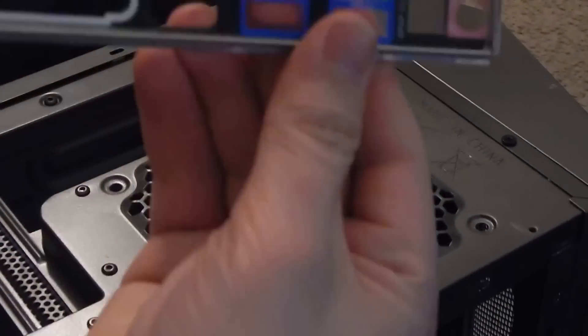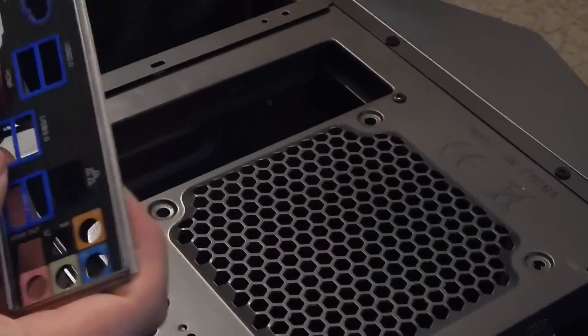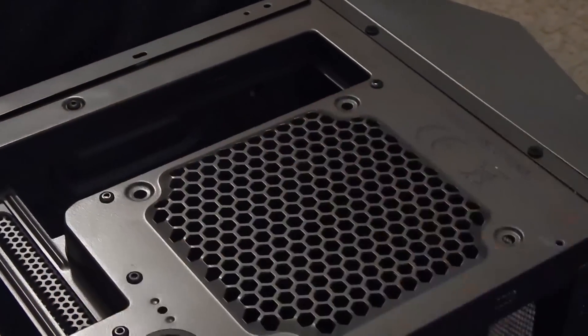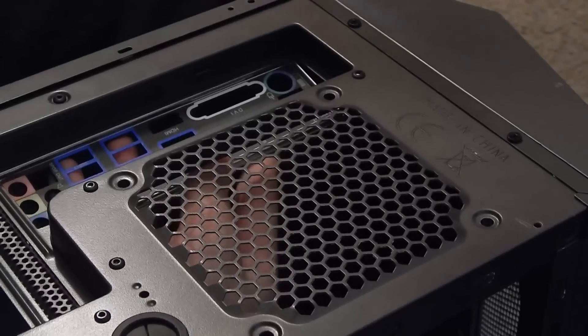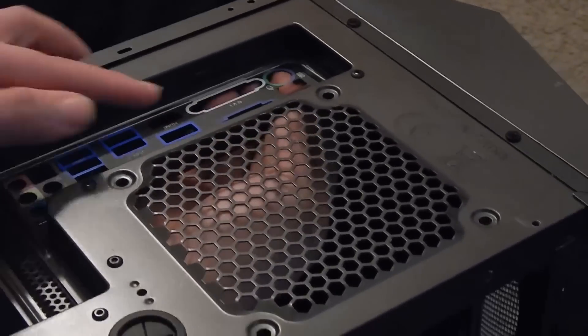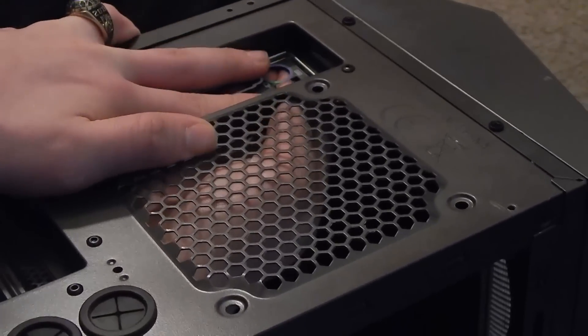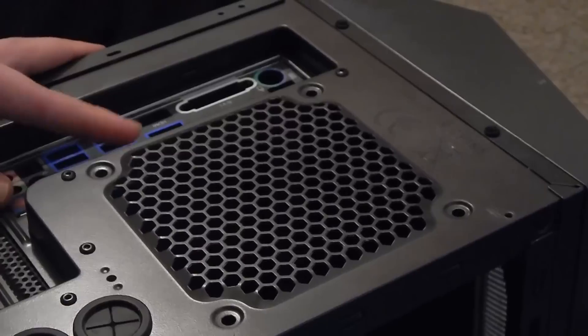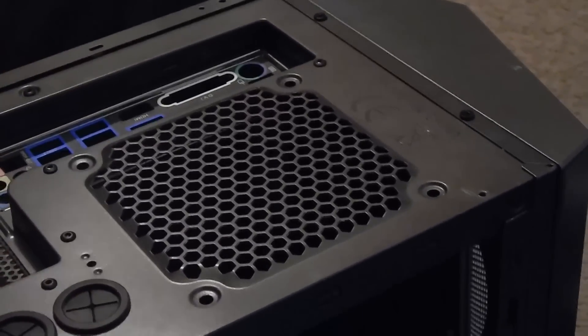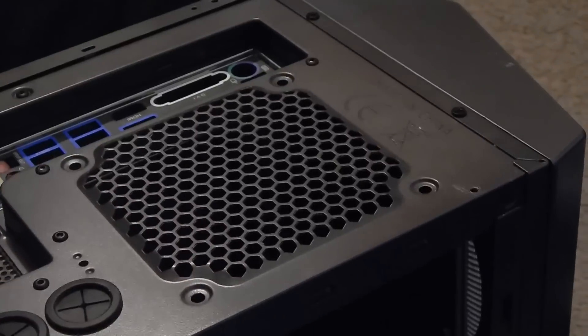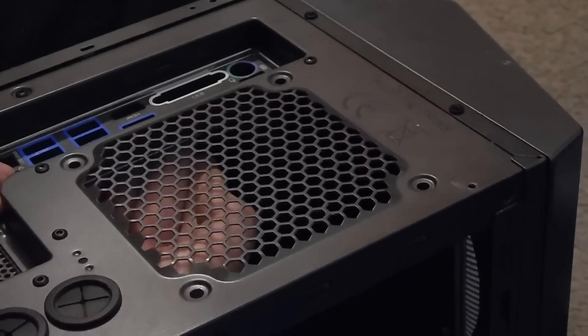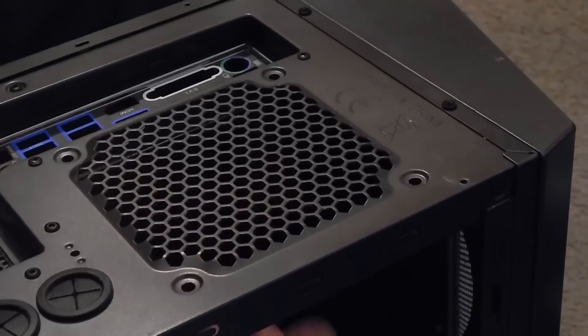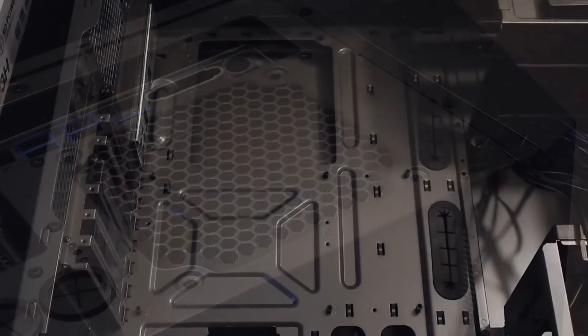Alrighty guys, so the IO shield here is a pain in the ass. Just make sure you have it centered the correct way. Right now, the audio is going to be on the bottom. The IO shield has little metal bumps in the border around it that need to snap into place in the case. It takes a little bit of patience. And as soon as you hear it click, then you should be good to go.